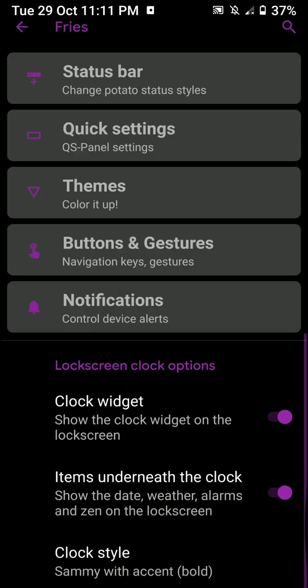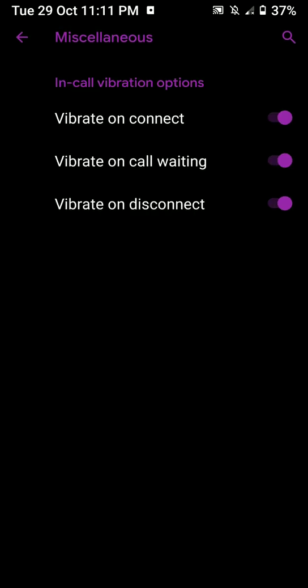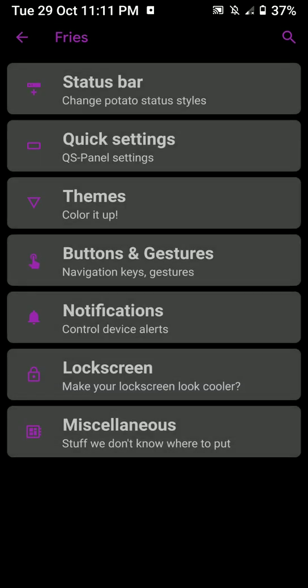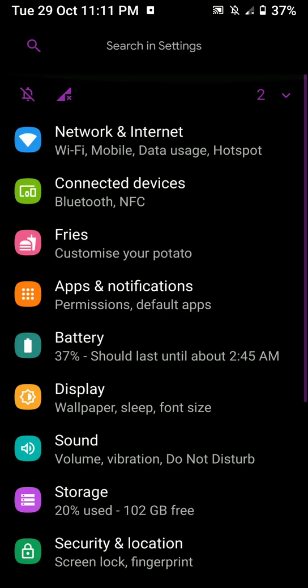So I think I'll stick with this one. I don't know, I guess this one is good. And in the miscellaneous, you will find these options like in-call vibration options. So that's pretty cool. Now moving on.